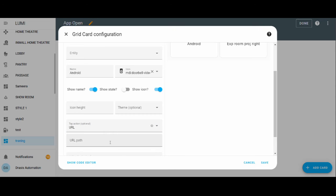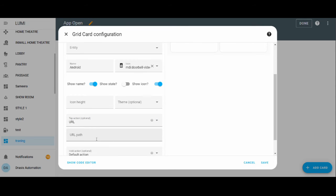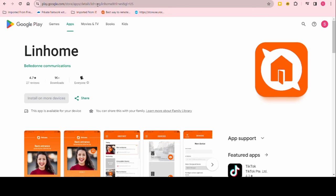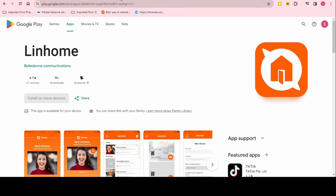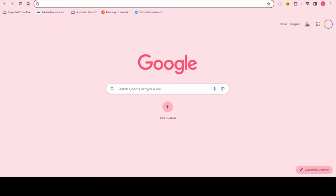Scrolling down, change the action to URL. The format to use is 'app://' followed by the package name if you're using an Android phone. To find the package name, you can see it mentioned on the top of the Google Play Store page — for example, 'org.linhome'.